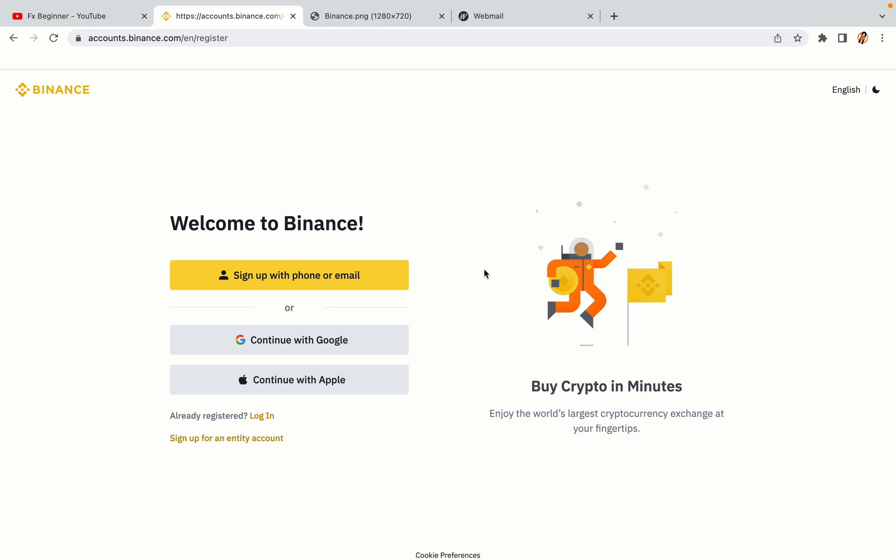You have three options to register an account on Binance. The phone and email option, Google account option and the Apple account option. In this tutorial we are going to use the phone and email option.